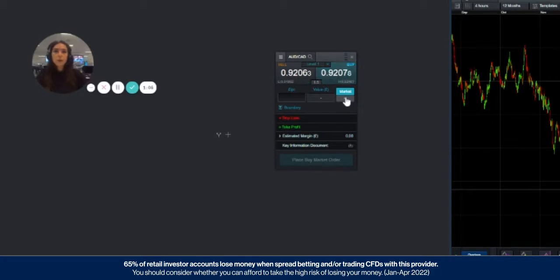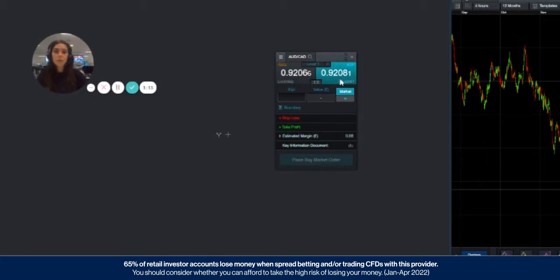Once you've chosen market order, which is placing an order to buy or sell at whatever the current prevailing market price is, you can input your stake size. In this example we'll do one pound a point.